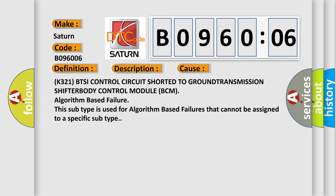K321 BTSI control circuit shorted to ground, transmission shifter body control module BCM algorithm-based failure. This subtype is used for algorithm-based failures that cannot be assigned to a specific subtype.